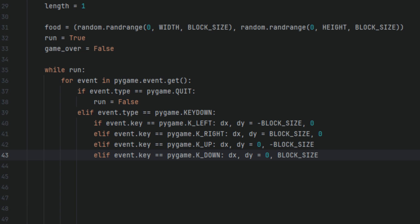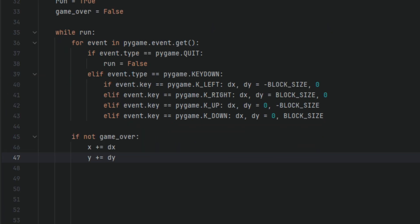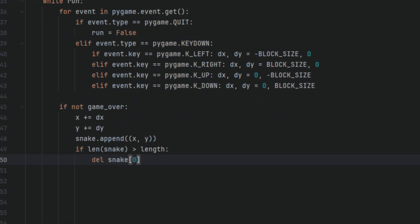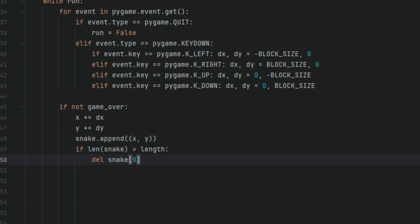Then we're going to say if not game_over: x += dx and y += dy. snake.append((x, y)). If the length of the snake is greater than length, delete snake[0]. So what's going on here is if not game_over, this checks whether the game is still in progress. If game_over is false, the snake continues to move. If the game is over, for example, the snake crashes into itself or the wall, this part is skipped. x += dx, y += dy. These lines update the snake's head position based on the direction set by the arrow keys. dx and dy were updated earlier when the key was pressed. That's how the snake moves on the screen.